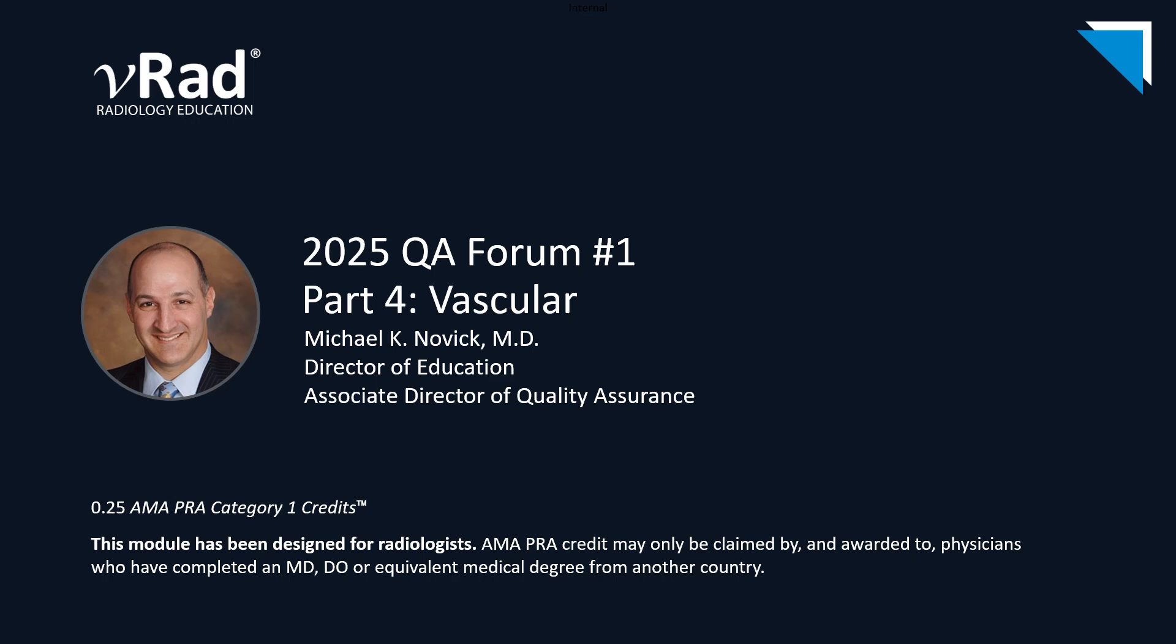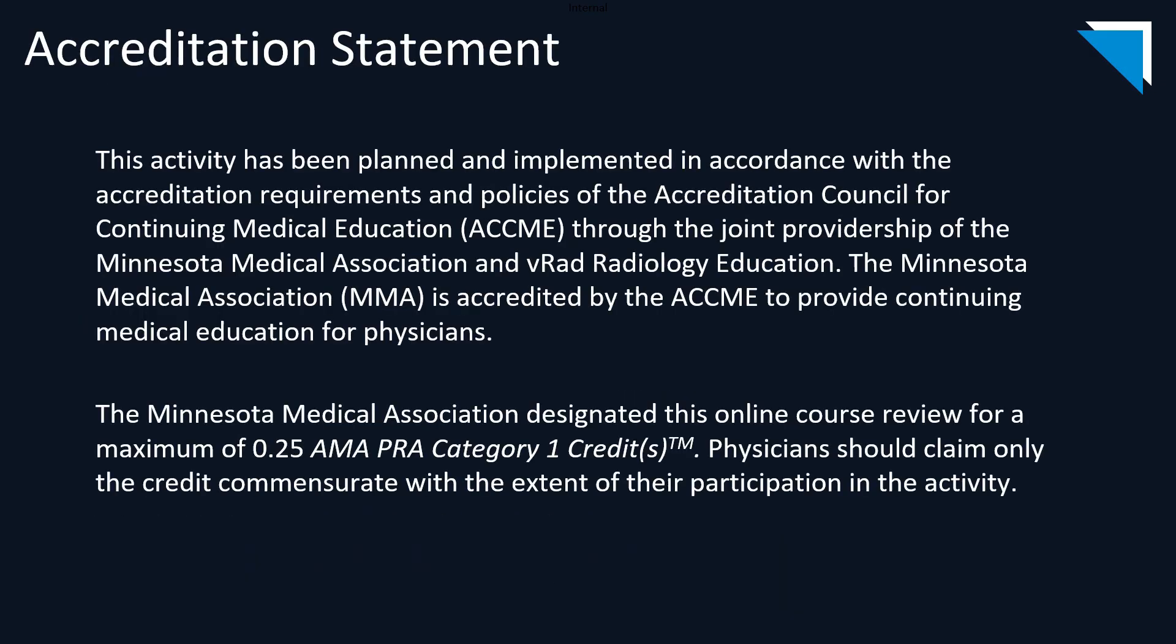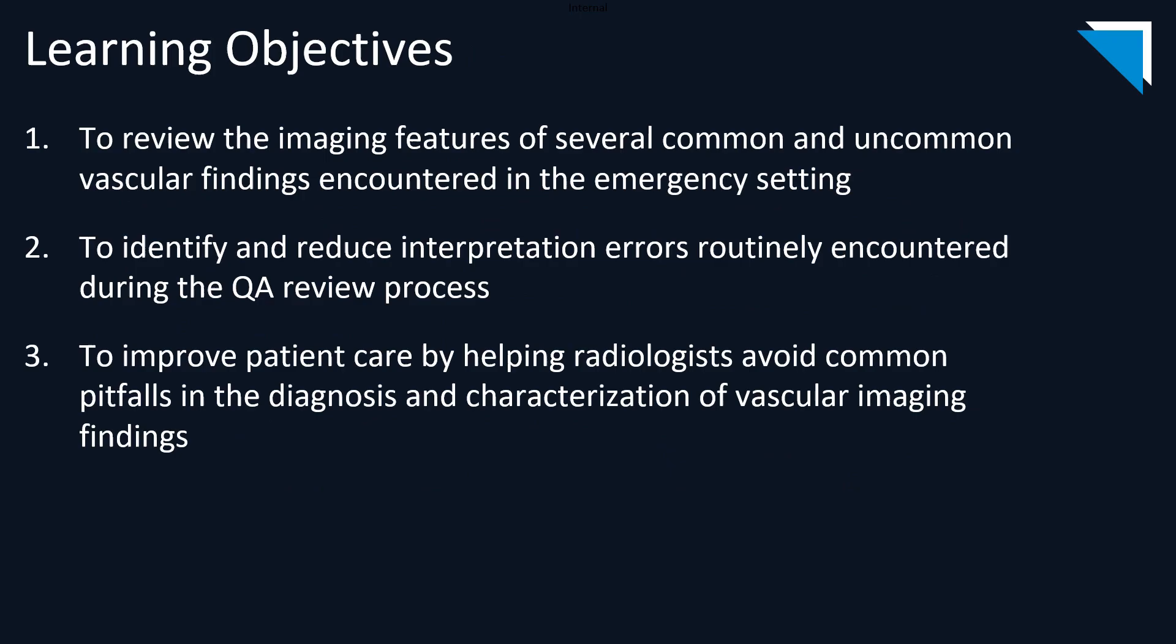Welcome everyone to the fourth and final section of our first QA Forum of 2025. I'm Dr. Michael Novick, the Director of Education and Associate Director of Quality Assurance for VRAD. Today we'll be discussing some vascular cases from our archives. Here is our accreditation statement and here are the learning objectives for this lecture.